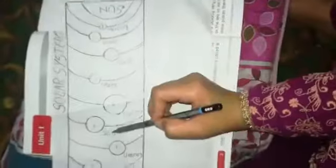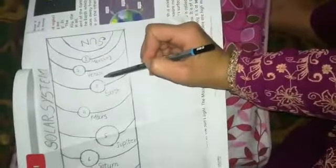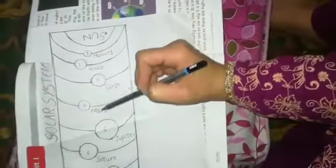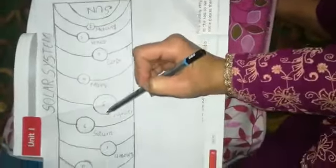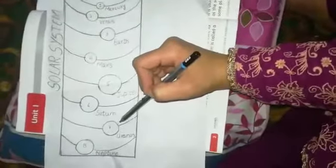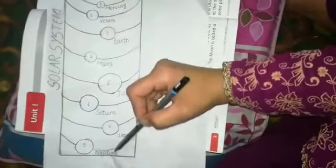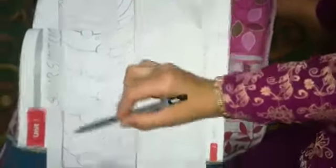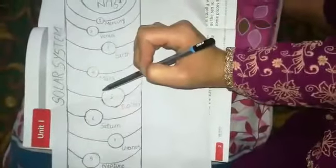The sun and these are the eight planets. The first one is Mercury, Venus, Earth, Mars, Jupiter, Saturn, Uranus, and Neptune. These are the eight planets and this is the sun. The combination of the sun and eight planets is called the solar system.